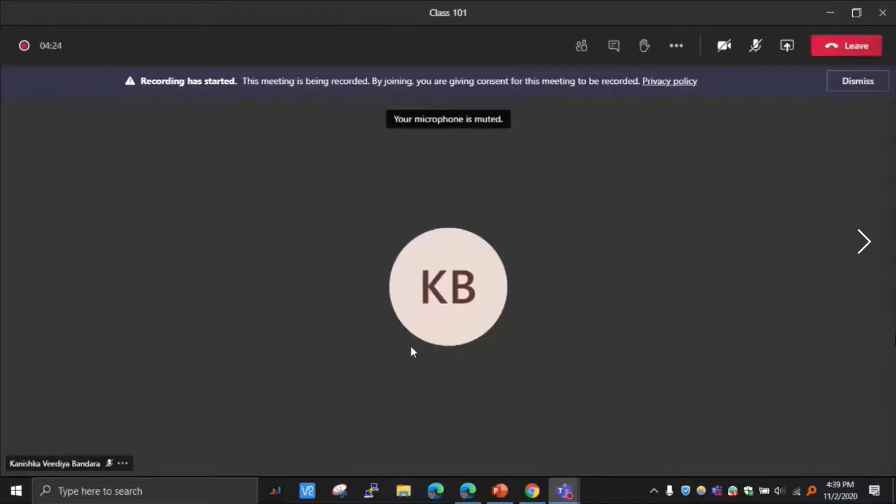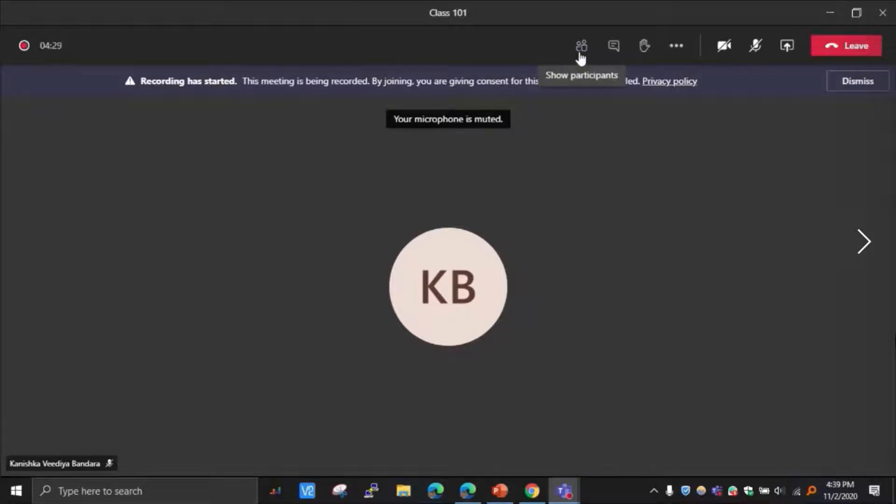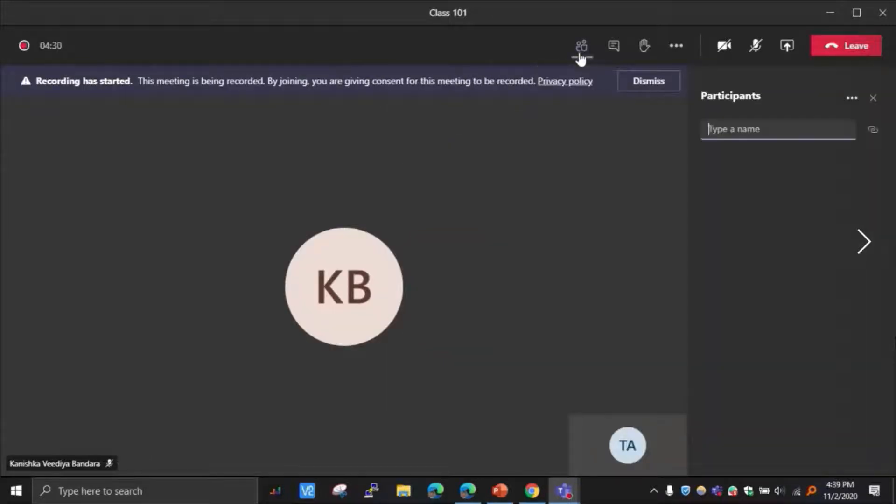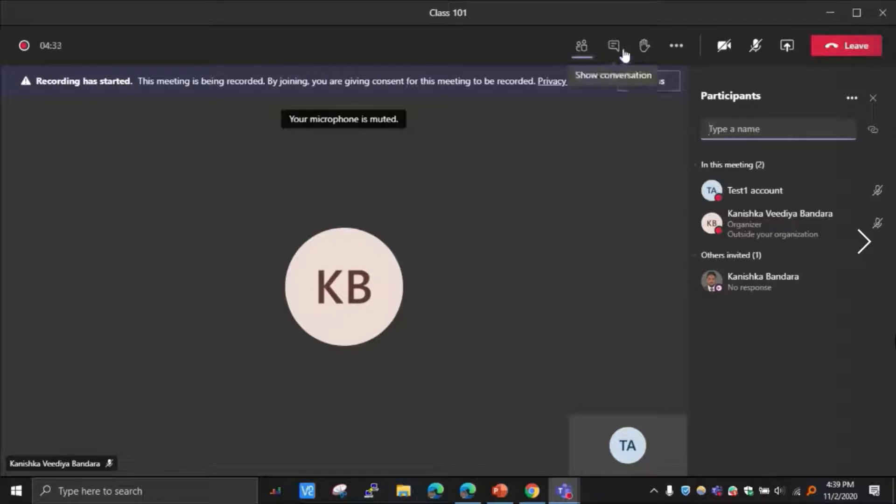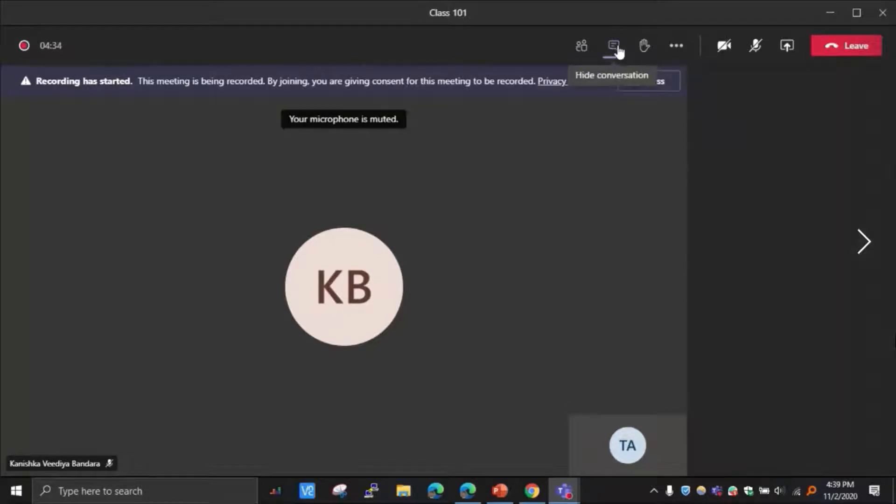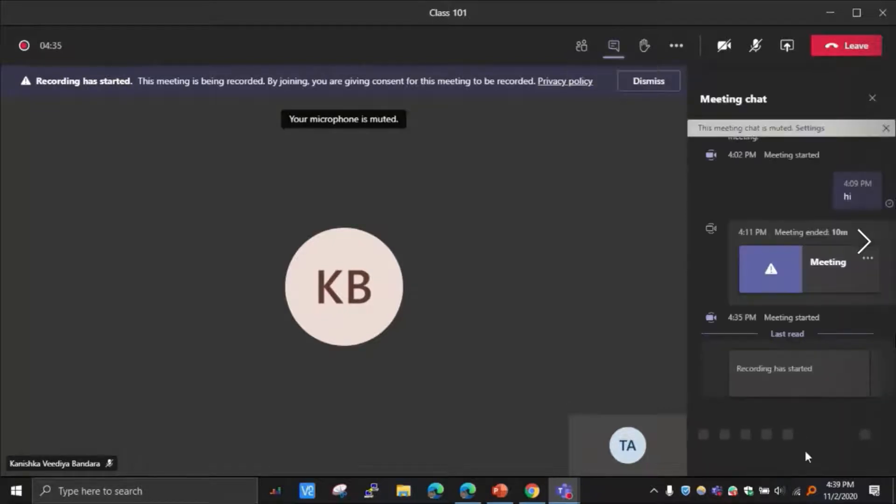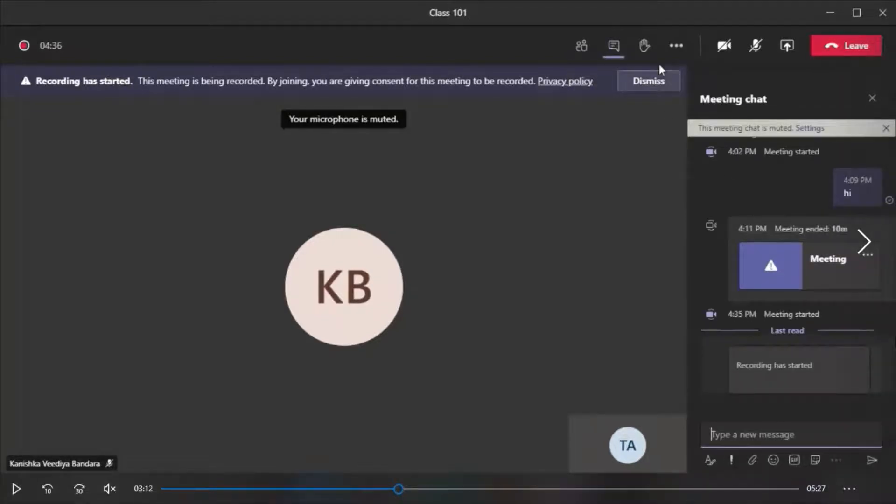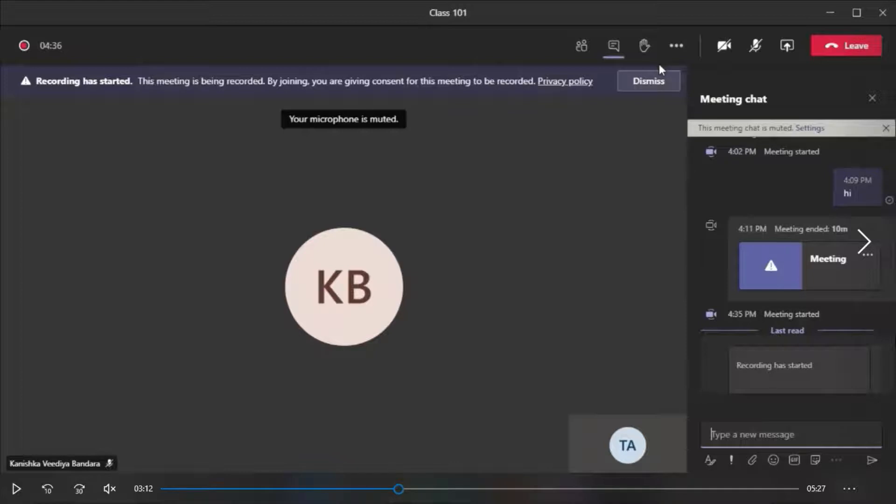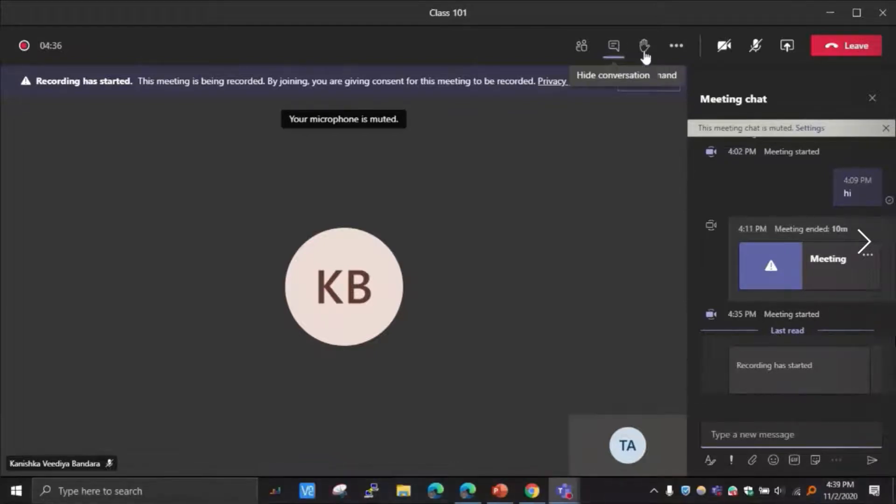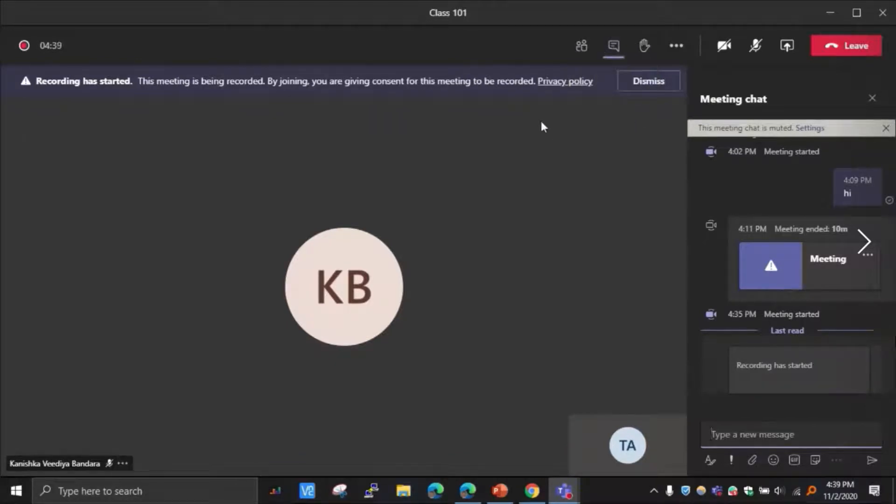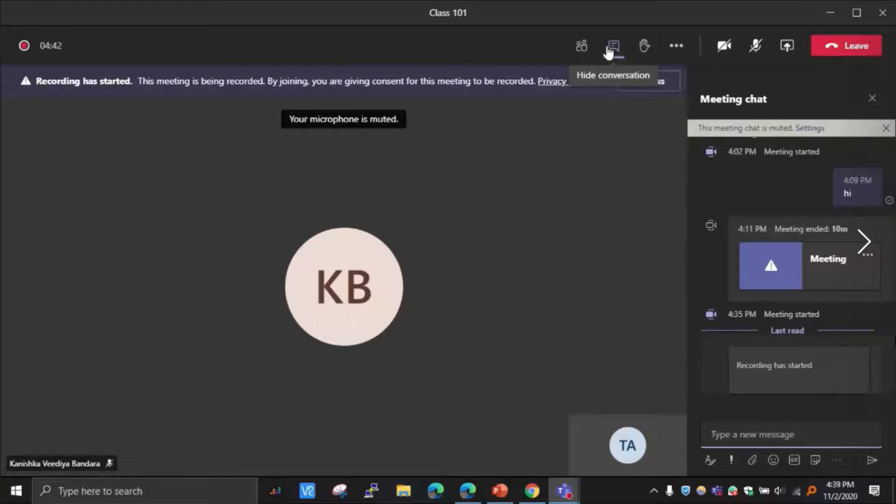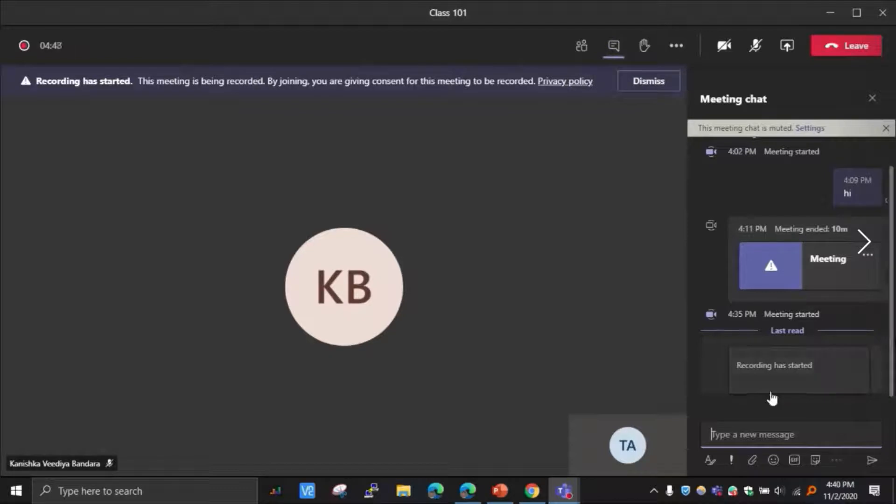Click here and then the application will open. I can select this mic and camera to turn on or off and then click join now. There are three main options. The first one is show participants, where I can view the participants in the class, and the show conversation or chat option.